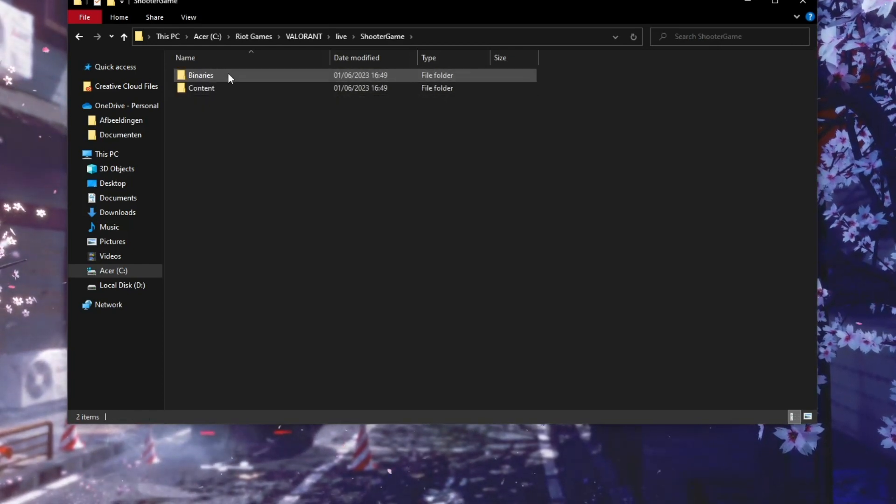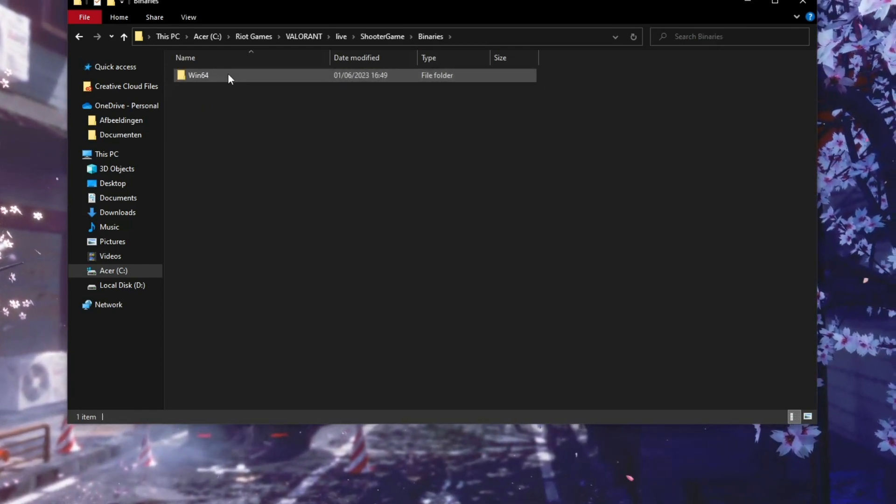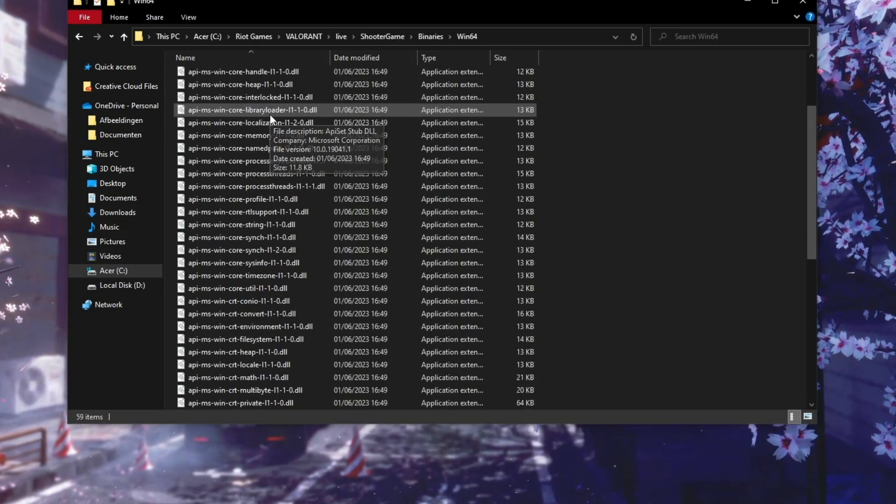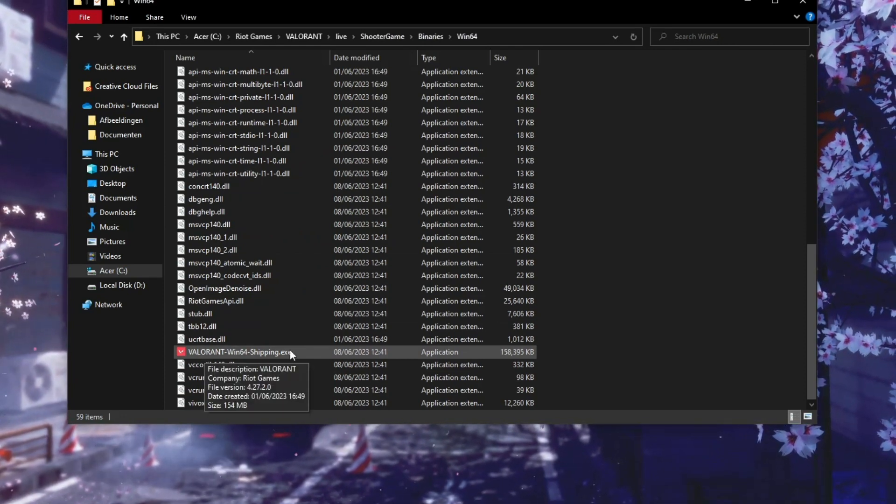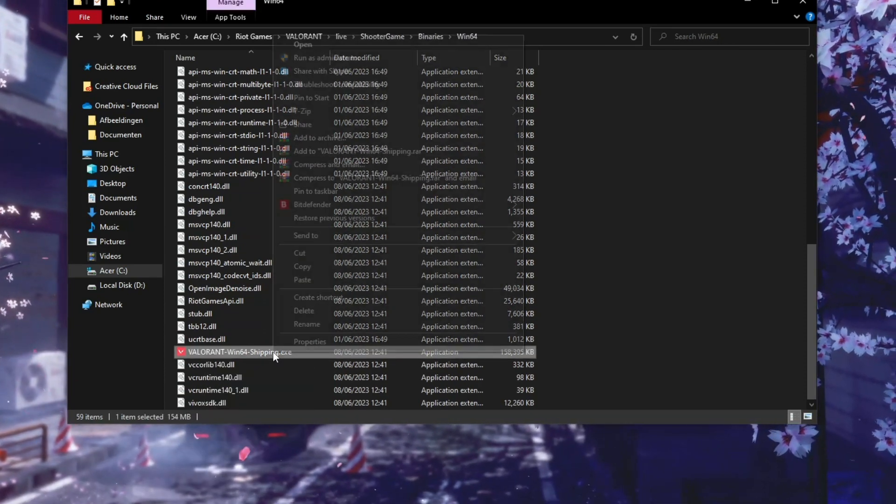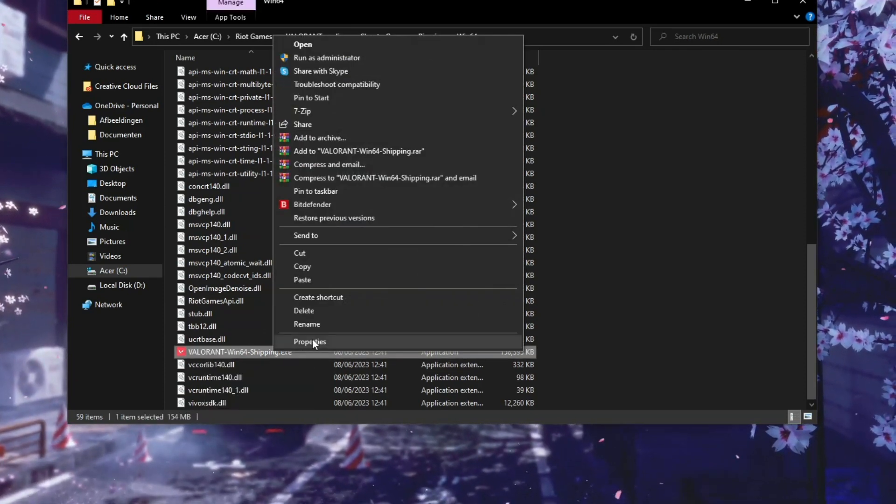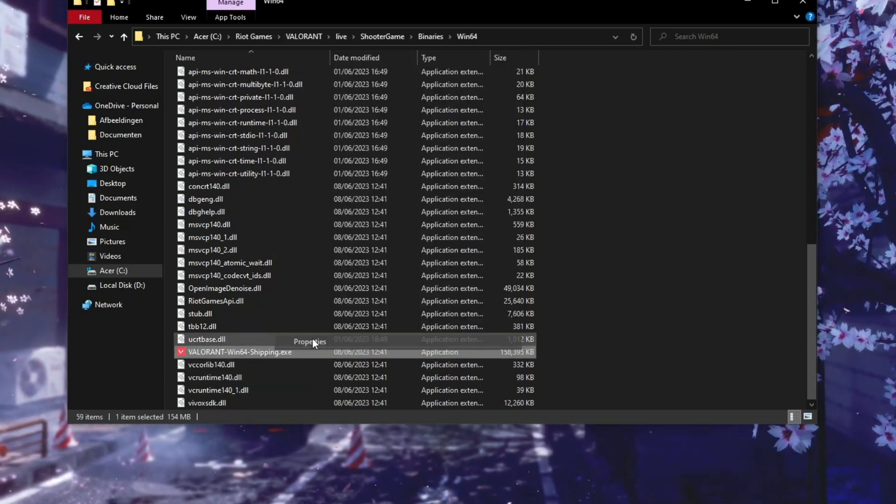Click on Binaries, and then Win64. Now scroll down and here you should see Valorant-Win64-Shipping. You need to right click on this and then click on Properties.